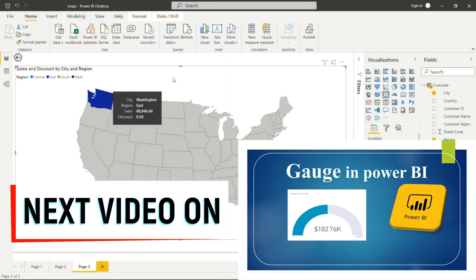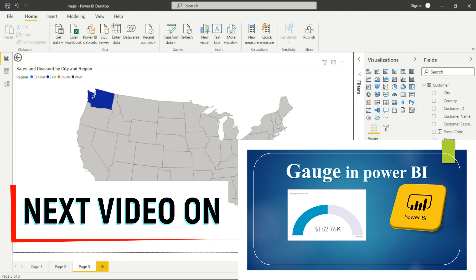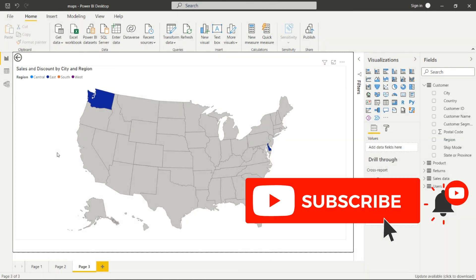Thank you for watching this video. Stay tuned — I will be uploading more videos on Power BI Desktop for beginners. If you want to explore Power BI, please subscribe to my channel and check my other playlists. There are tasks and project discussions available, and you can find the links in the description.